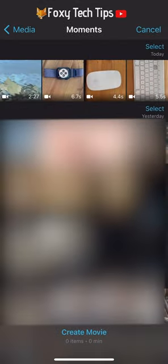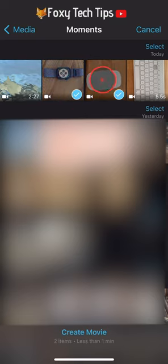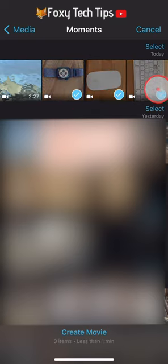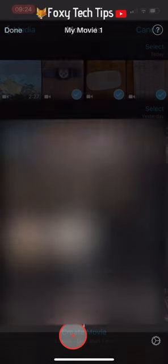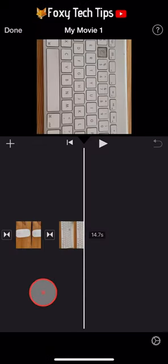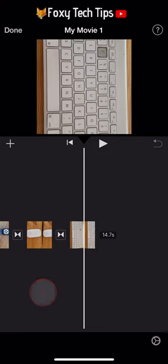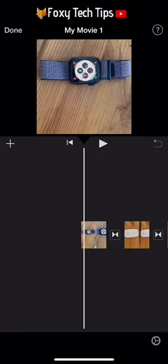Select all the clips that you want to merge together and then tap create movie. This will compile the selected clips and add them to the project timeline.